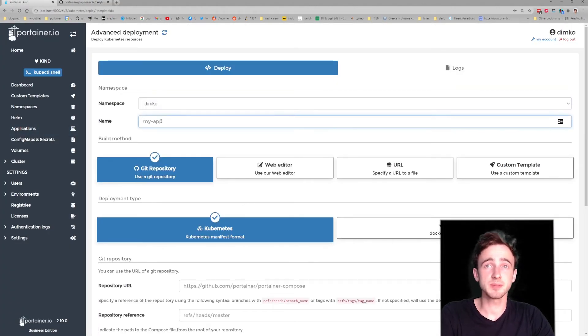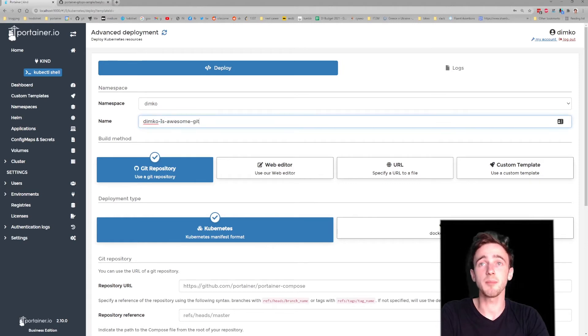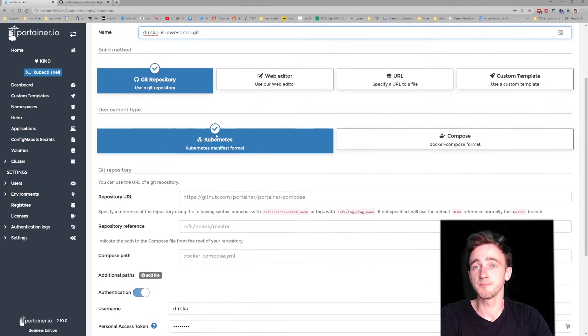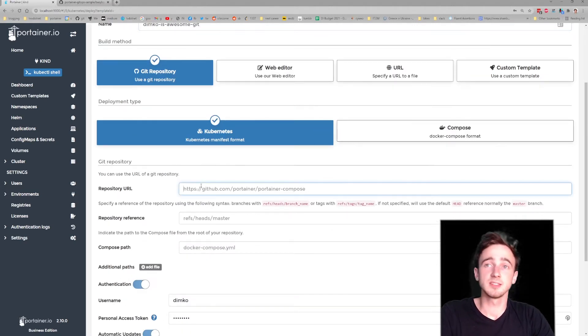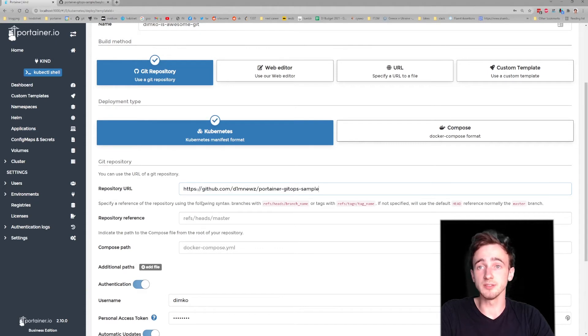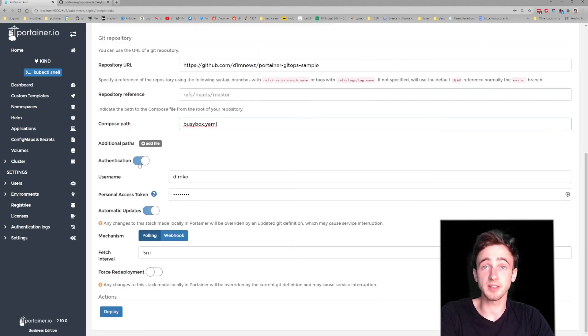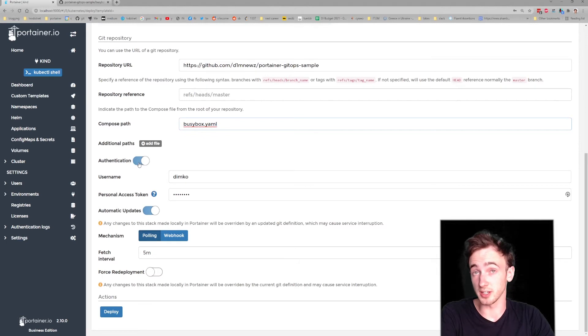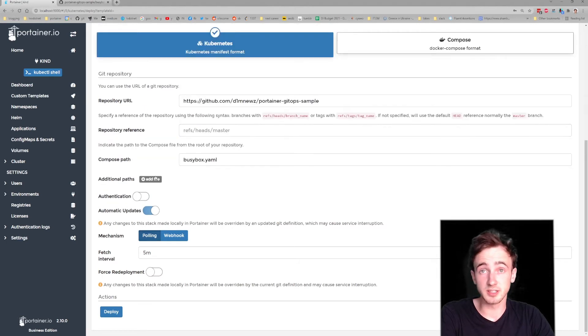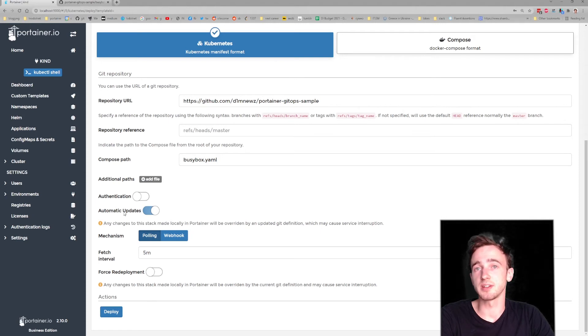Picking the namespace, the name of the application, setting up the Git repo URL and the path to my Kubernetes manifest. We'll turn off authentication since the repo is public. And last but not least,